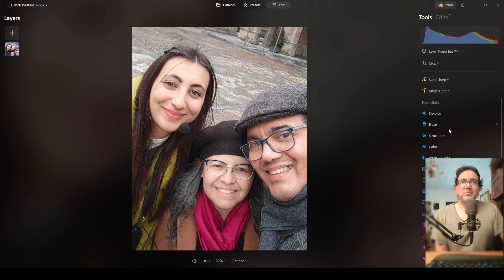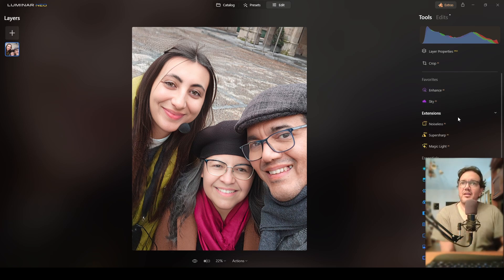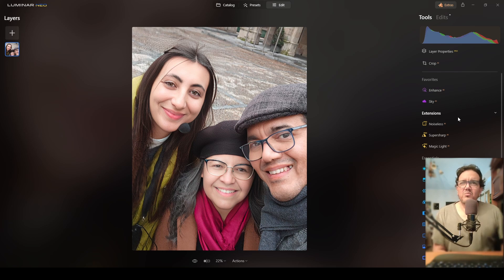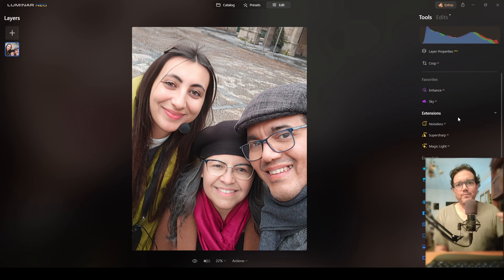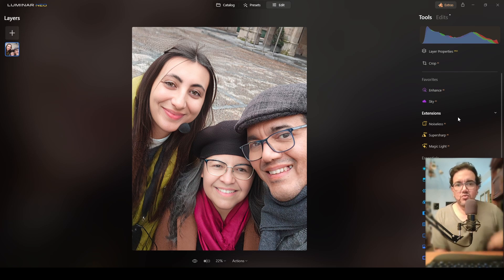Great job, Luminar Neo! The Skylum team is doing really, really good — they are listening to feedback, testing, and having this AI learn a lot, which is helping us photographers enhance our photographs. Let me know what you think about this tool and this new release, version 1.10.0. I'm leaving a link in the description. If you like this type of content, please consider subscribing, hit the like, the bell, and share the content. Thank you very much for watching, and I'll see you in the next straight-to-the-point tutorial. God bless you all, bye!